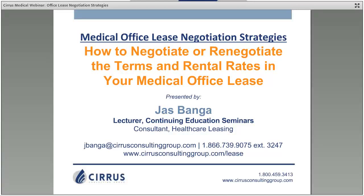The purpose of today's webinar is to focus on a very important aspect of your business — the lease document that we're expected to sign at the beginning of our career, and the implications of that agreement. The real focus is how to renegotiate the terms and rental rates in your medical office lease agreement.